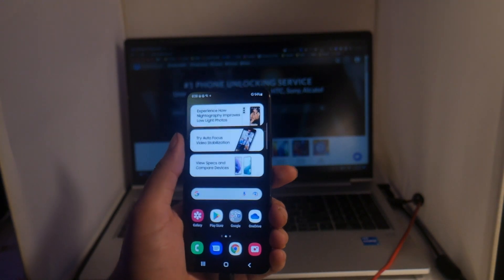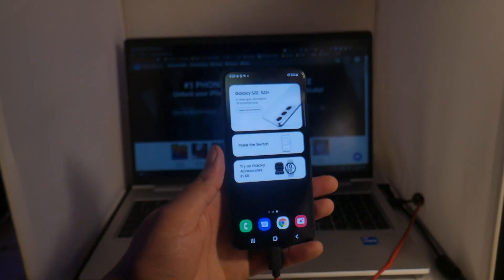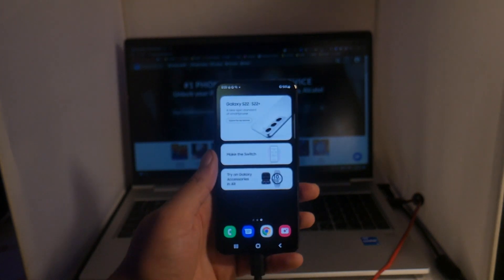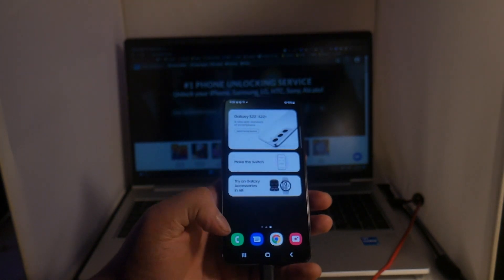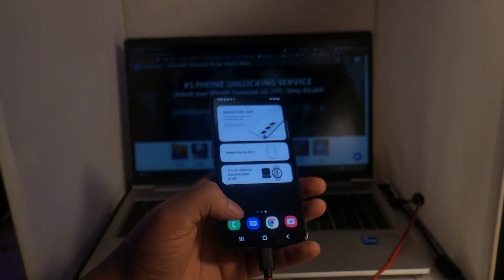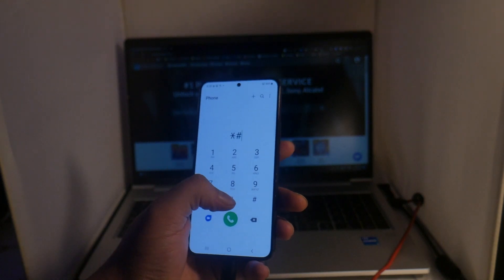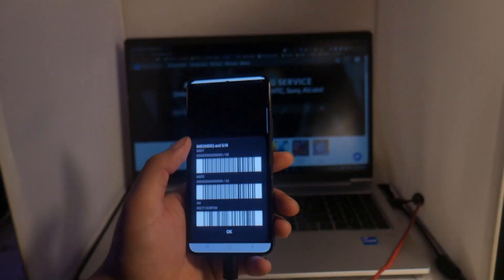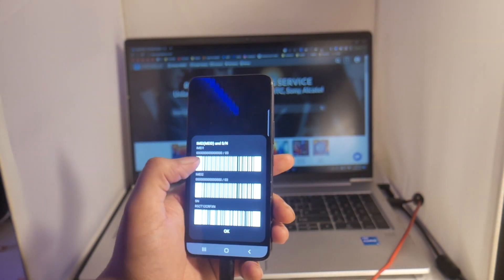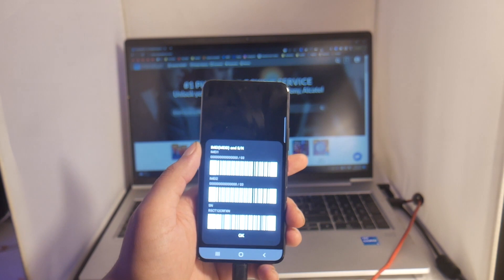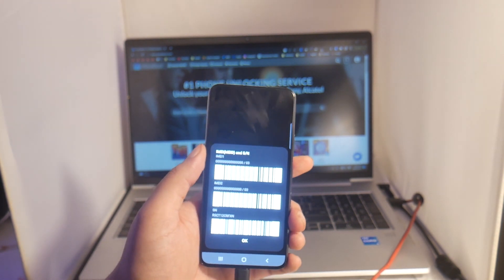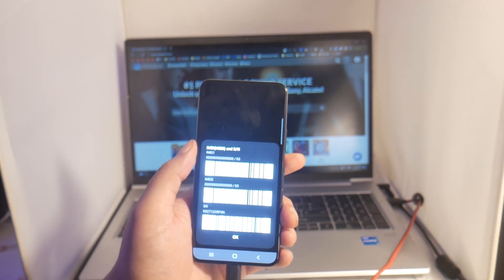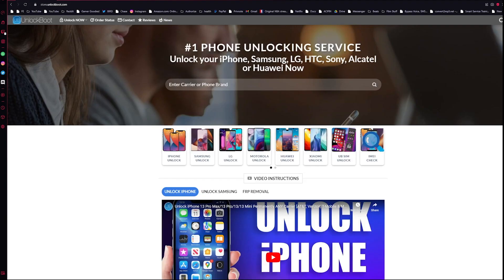To begin, we will need the IMEI number of our device. To get this number it is pretty simple, just open up our dialer app here, type in star pound zero six pound, and then we'll get our 15 digit IMEI number here. Let's write this number down and keep it somewhere safe as we will need it for the next step in the video.